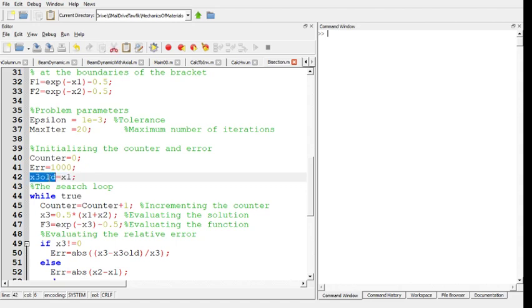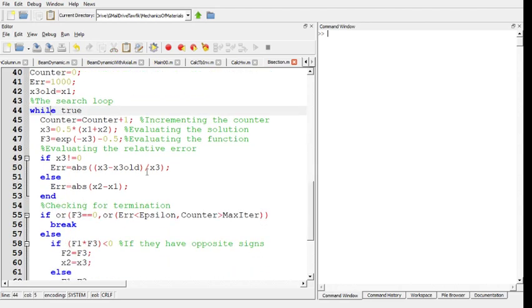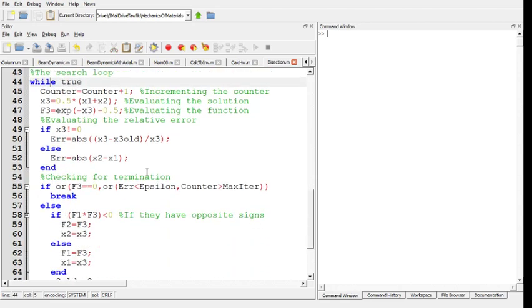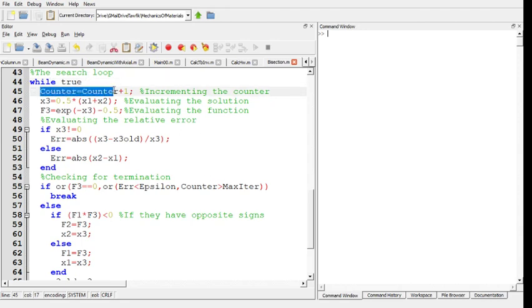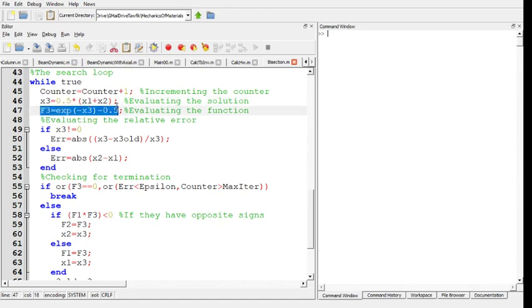Now I start a while loop. This is an infinite loop because it says 'while true' – it will run forever unless there is a break statement in the loop. The first step of the algorithm: increment the counter, then evaluate x3 taking the average of the two boundaries, then find the value of f of x3.